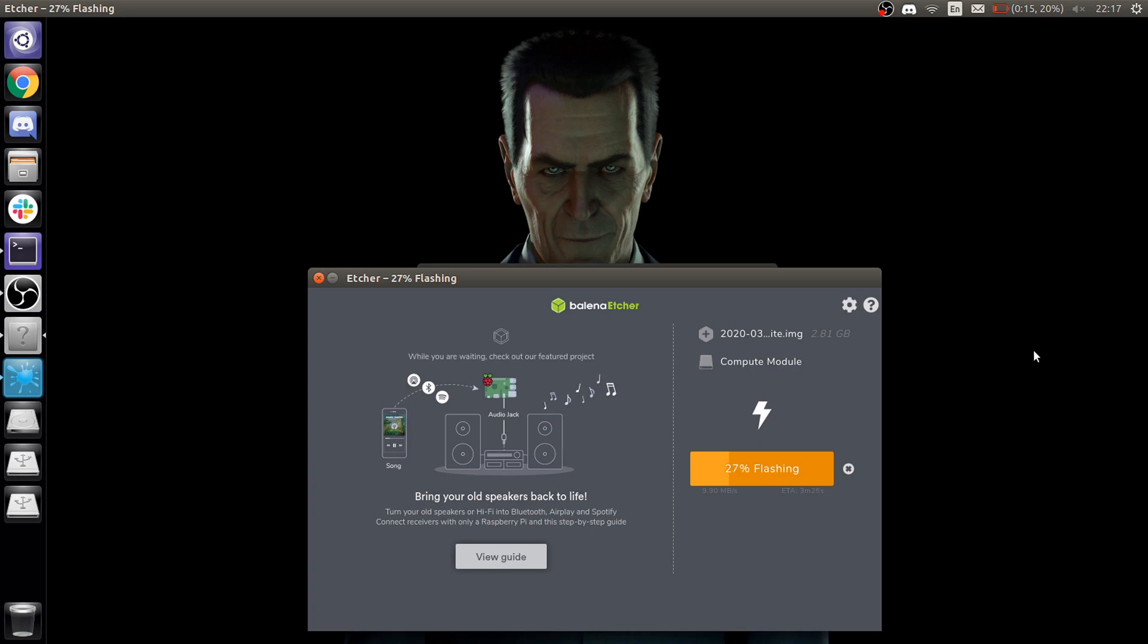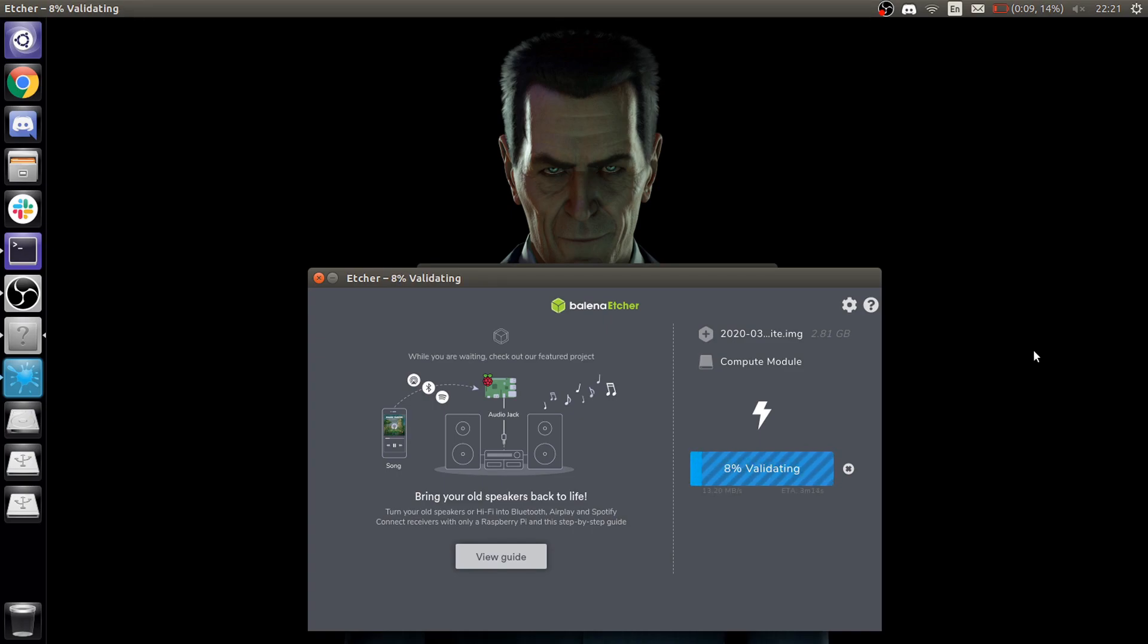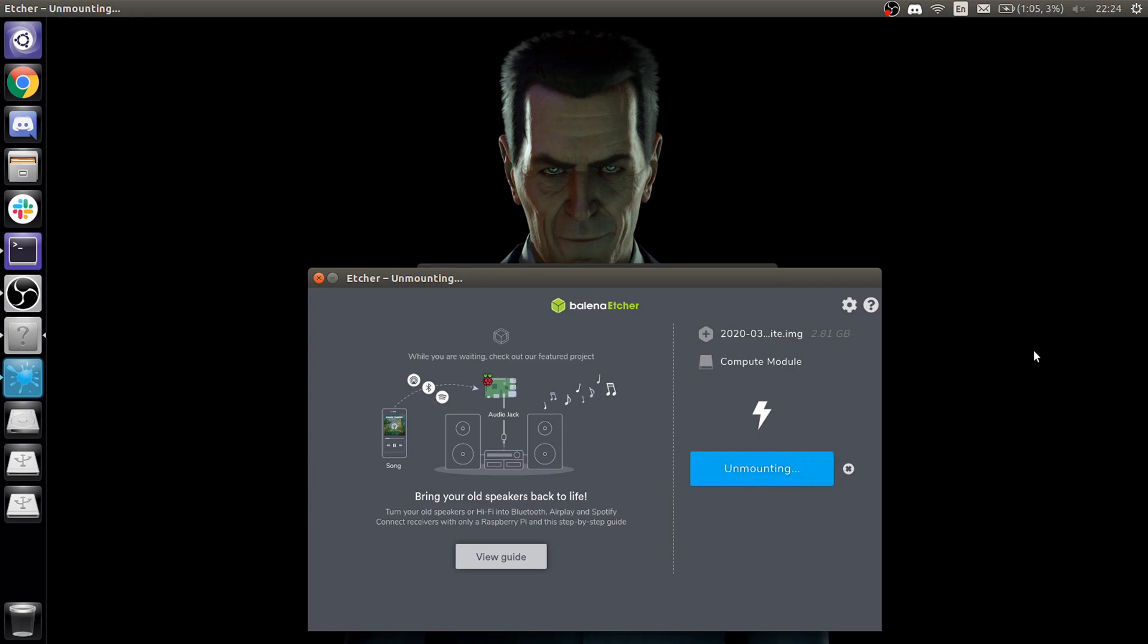And we can see here it's sped up. The software first writes the image and then checks the image which is stored on the Raspberry Pi to make sure that it's not corrupted. After that is done, simply remove the Raspberry Pi compute module cable and put it back in the gateway.